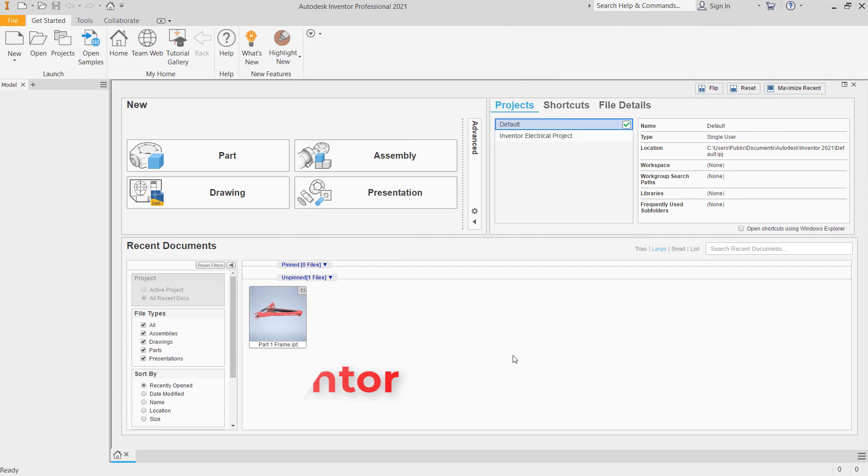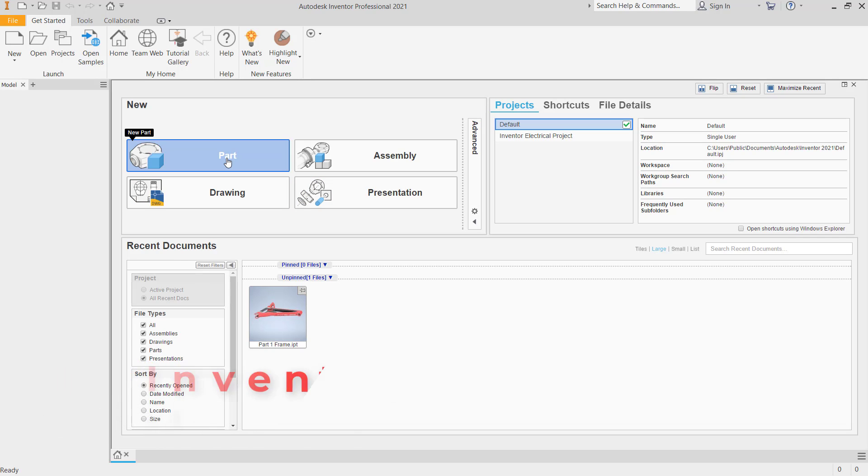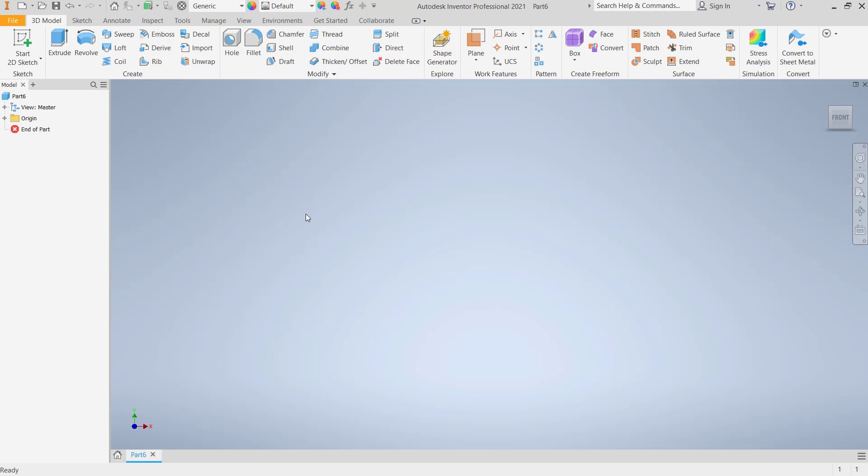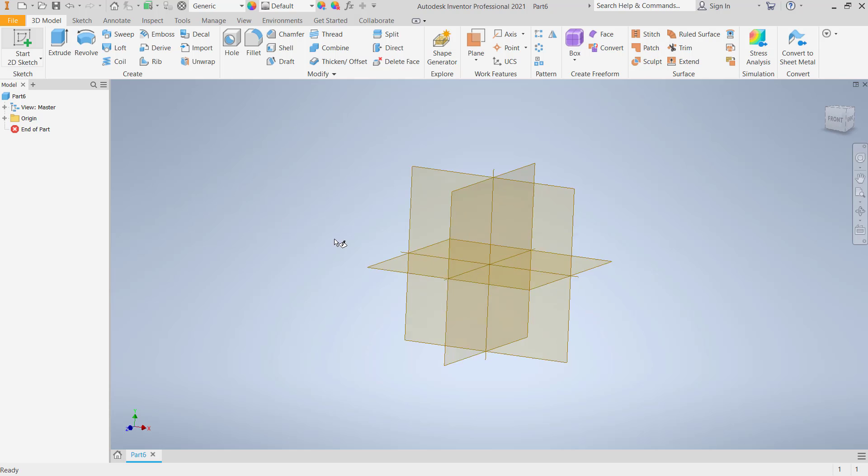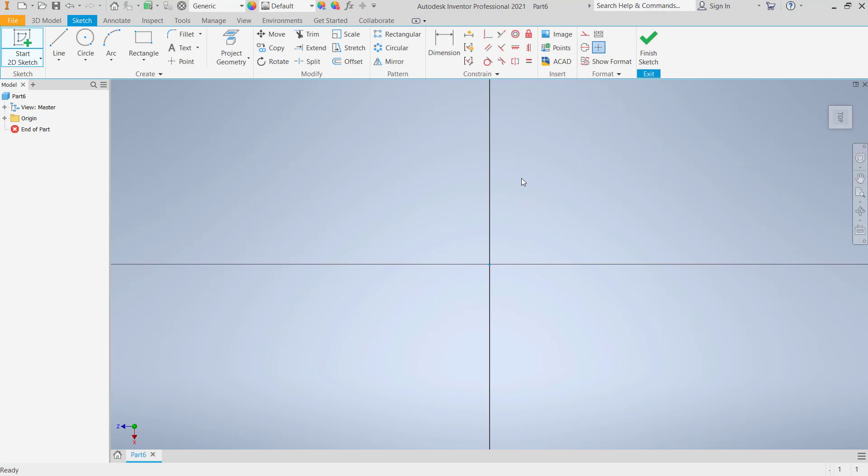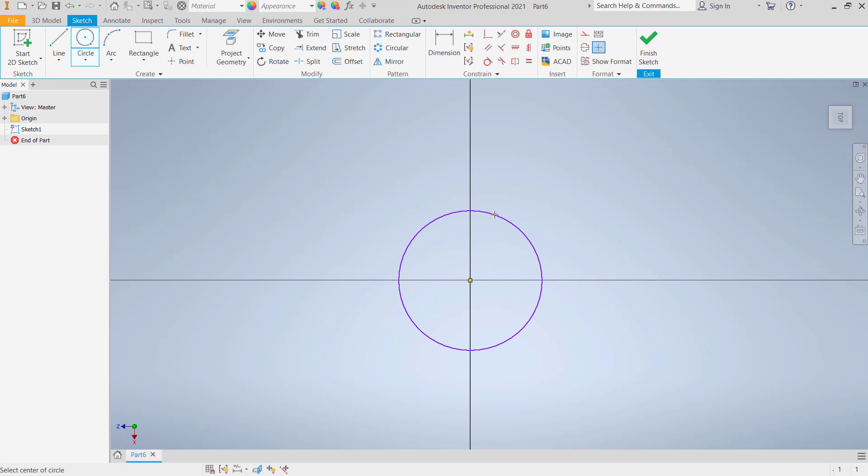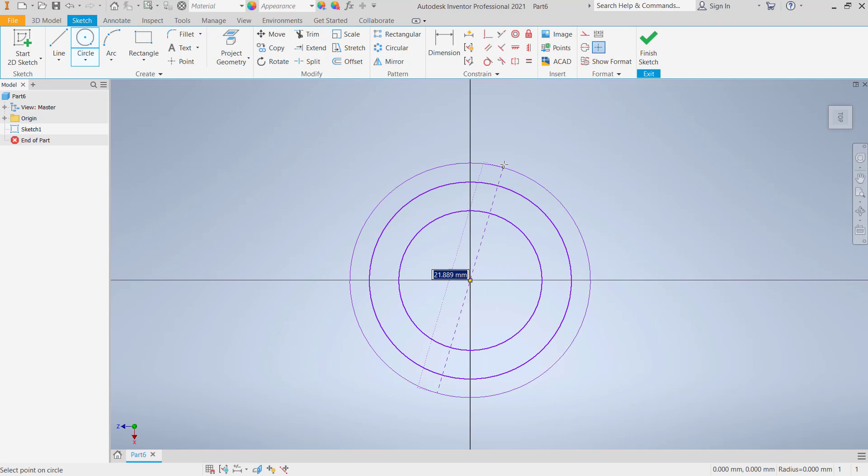Hello everyone, welcome back with Inventor basic tutorials. How to make a gear: click a new part and start to escape. Choose top plane. I will draw three circles: one, two, and three.